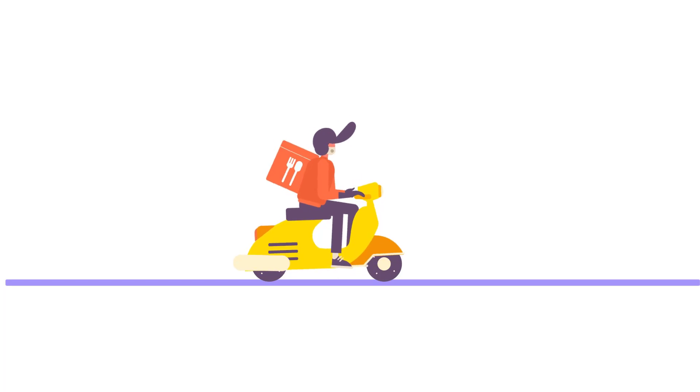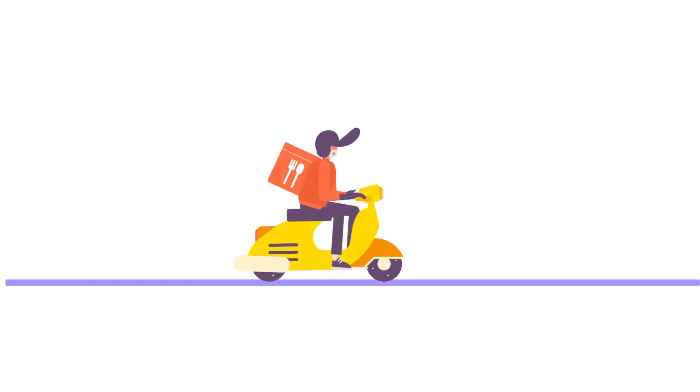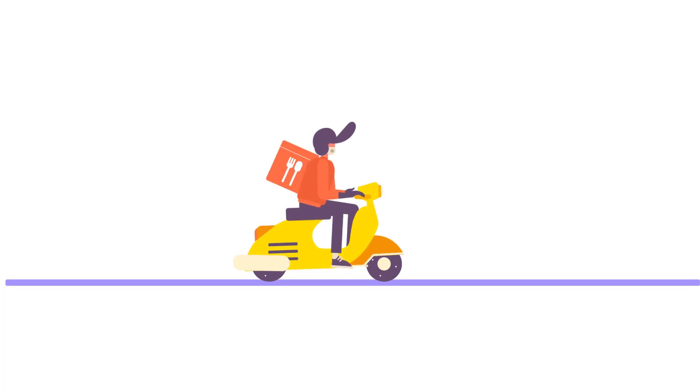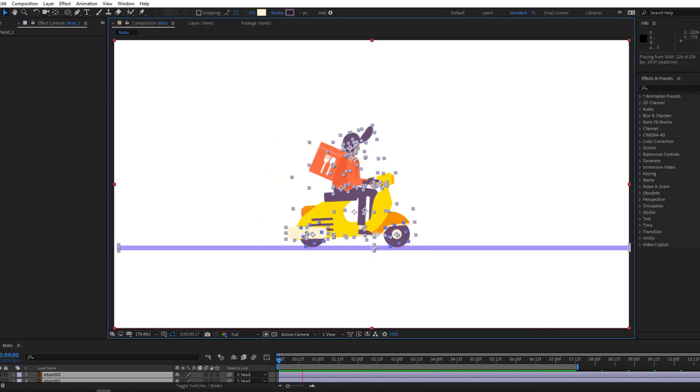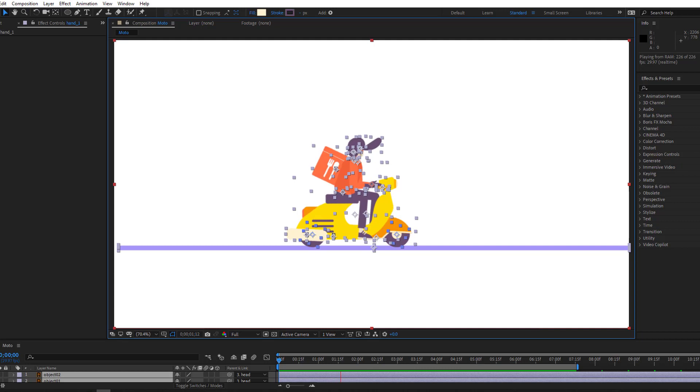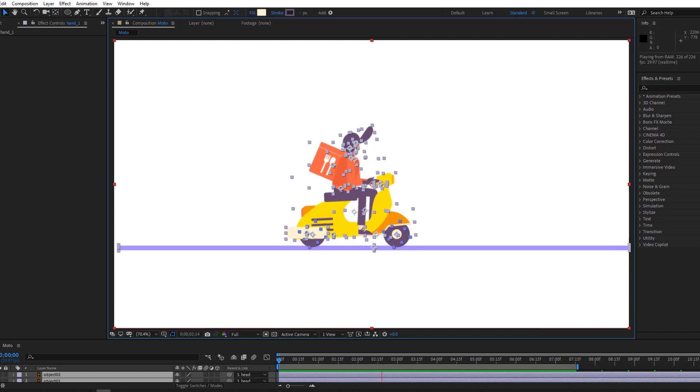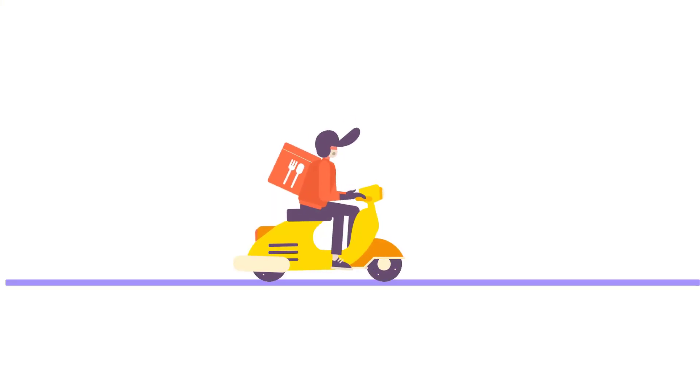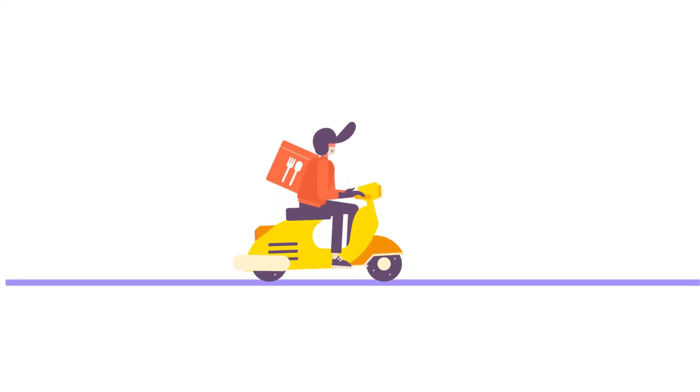Hi guys, welcome to my new After Effects video. In this video I'm gonna show how to make this animation with After Effects. Let's get started.